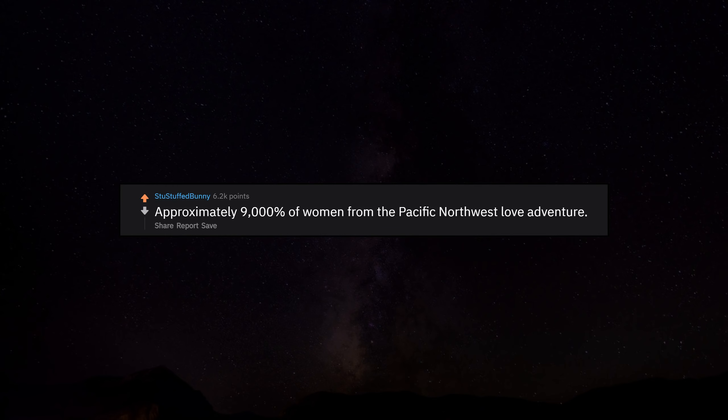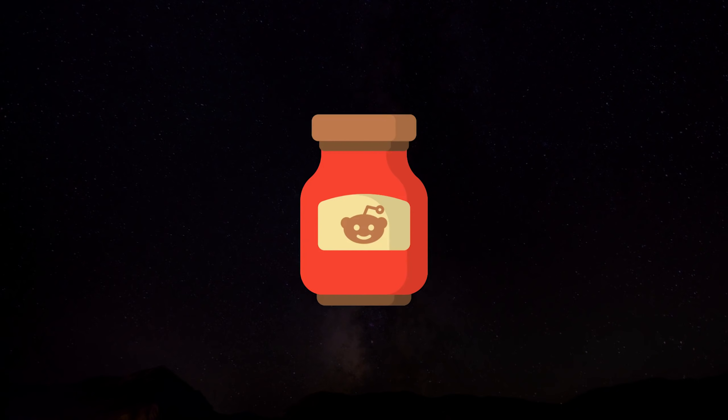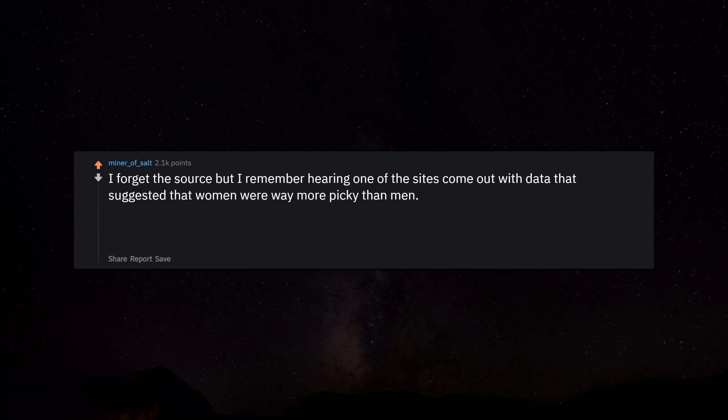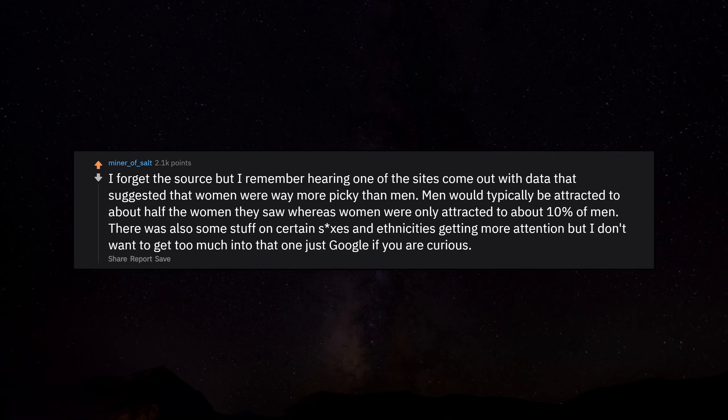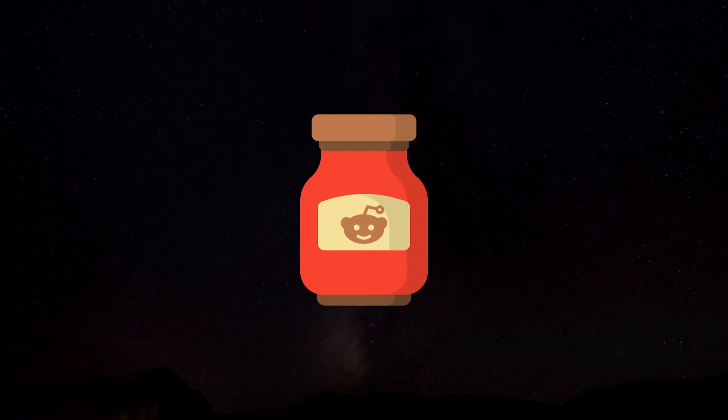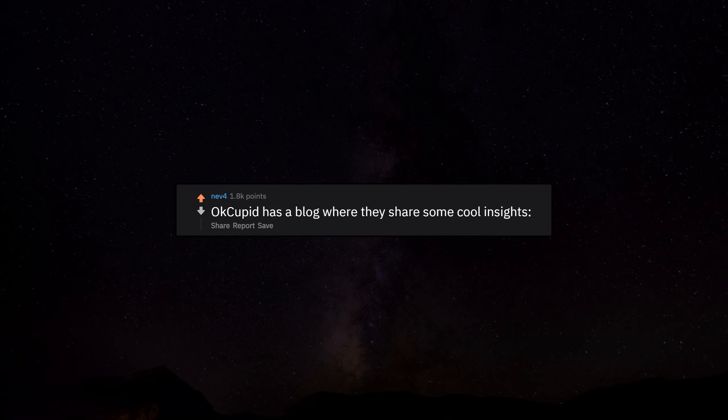Approximately 9,000% of women from the Pacific Northwest love adventure. I forget the source, but I remember hearing one of the sites come out with data that suggested that women were way more picky than men. Men would typically be attracted to about half the women they saw, whereas women were only attracted to about 10% of men. OkCupid has a blog where they share some cool insights.